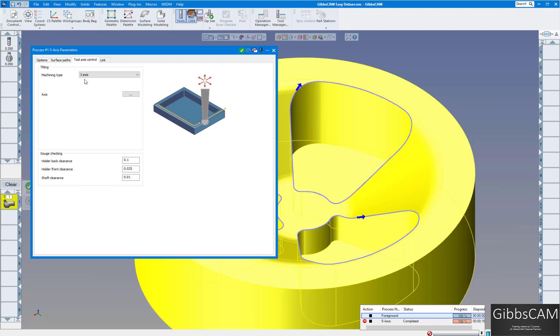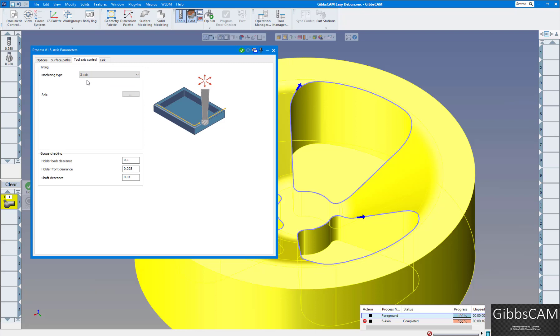Tool axis control. This time I'm selecting three axis. You can see I have five choices there. This one I'm going to do just three axis. And the gouge checking. I'm going to do shaft clearance of 10 thou, holder front clearance 25 thou, holder back clearance 0.1 will be good.